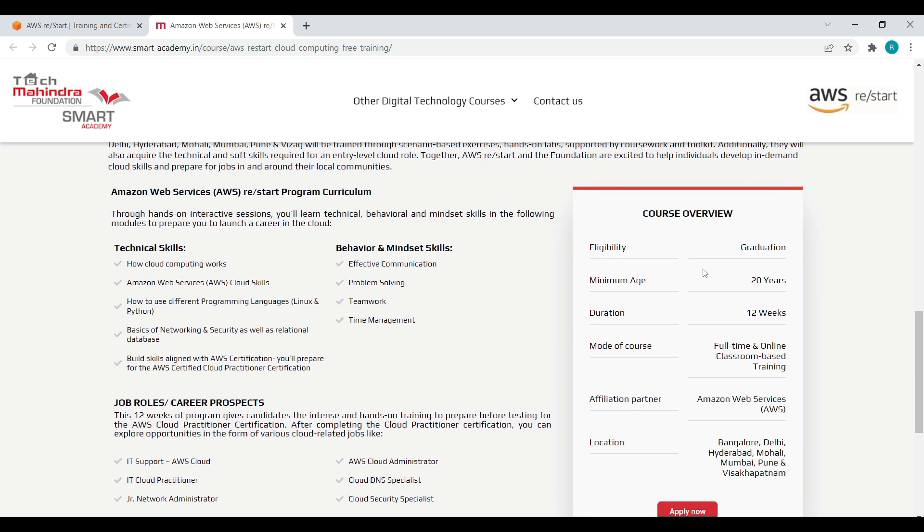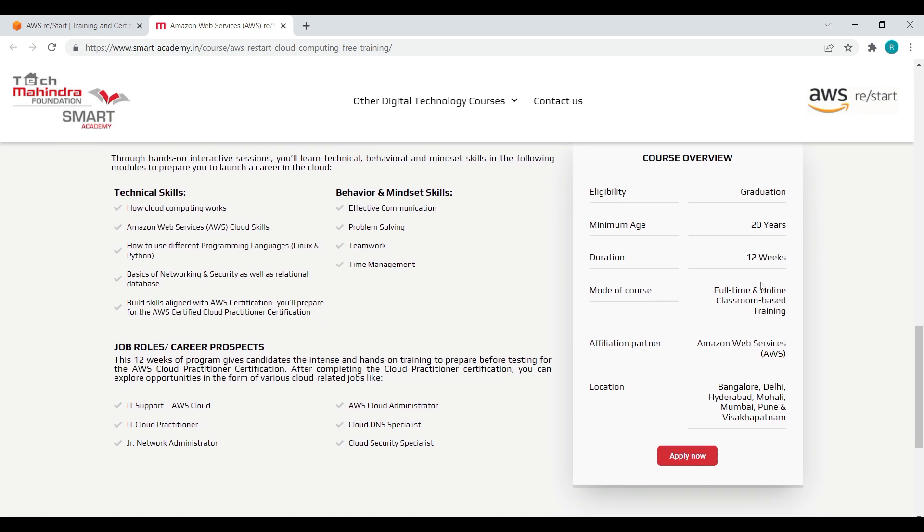Here is the eligibility: graduation, minimum age is 20 years, duration is 12 weeks, mode of course is full-time and online, affiliation partner is AWS that is Amazon Web Services, and the location is Bangalore, Delhi, Hyderabad, etc.